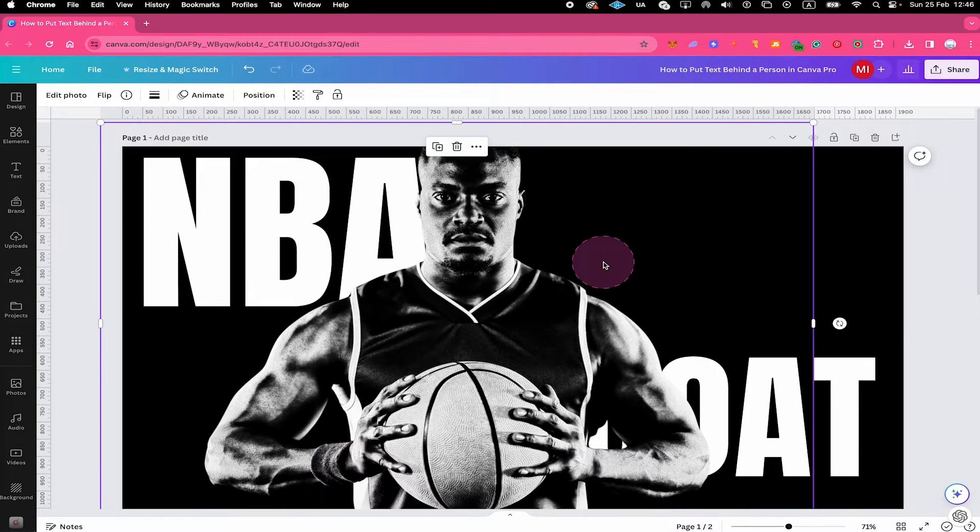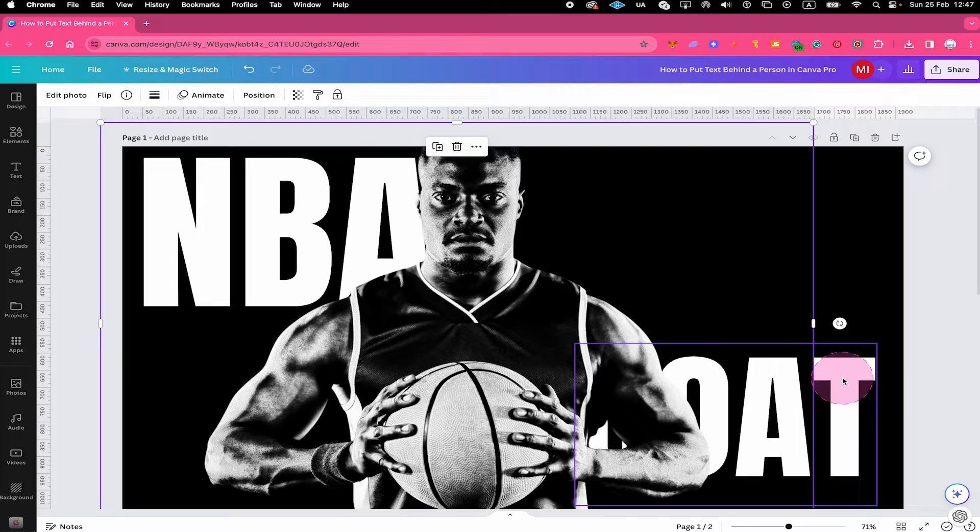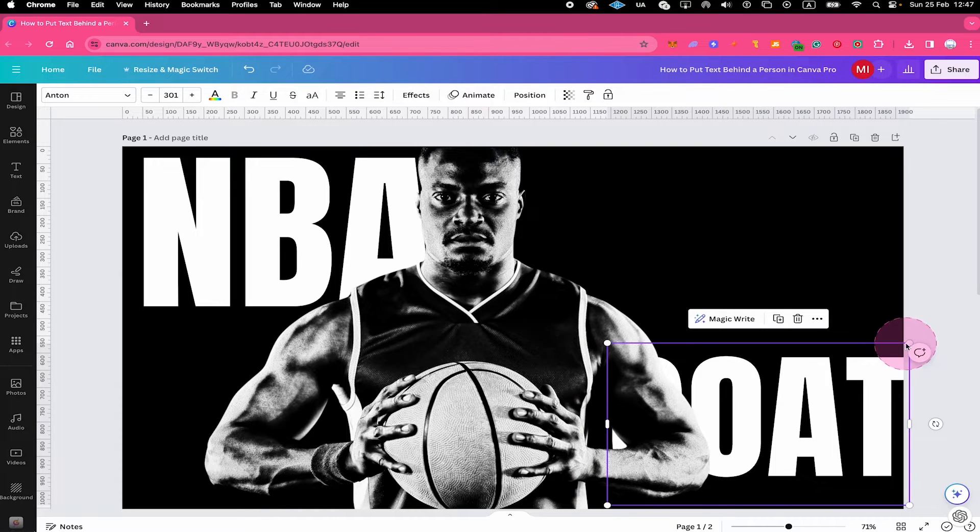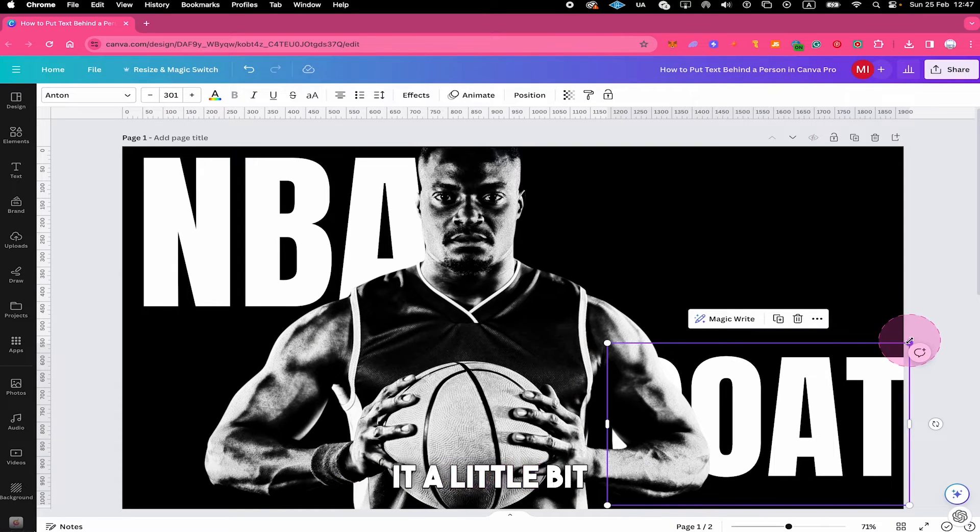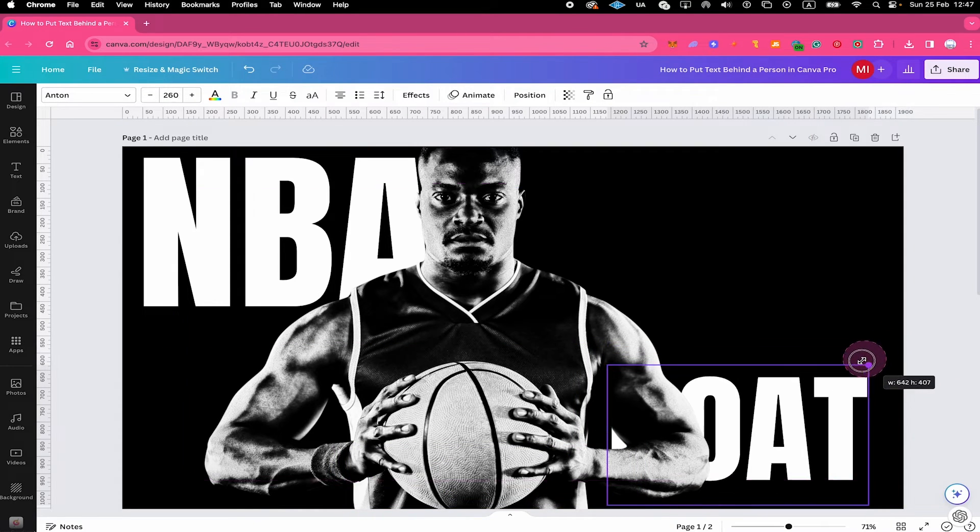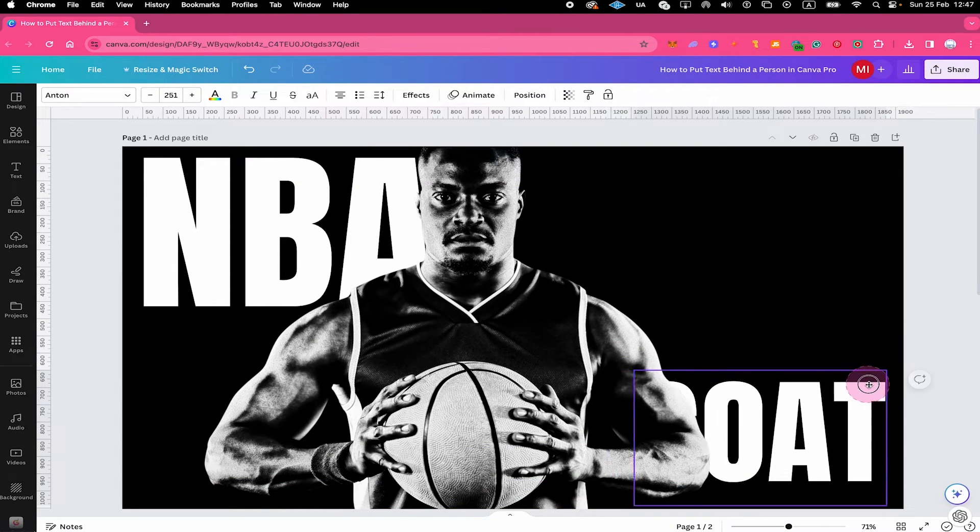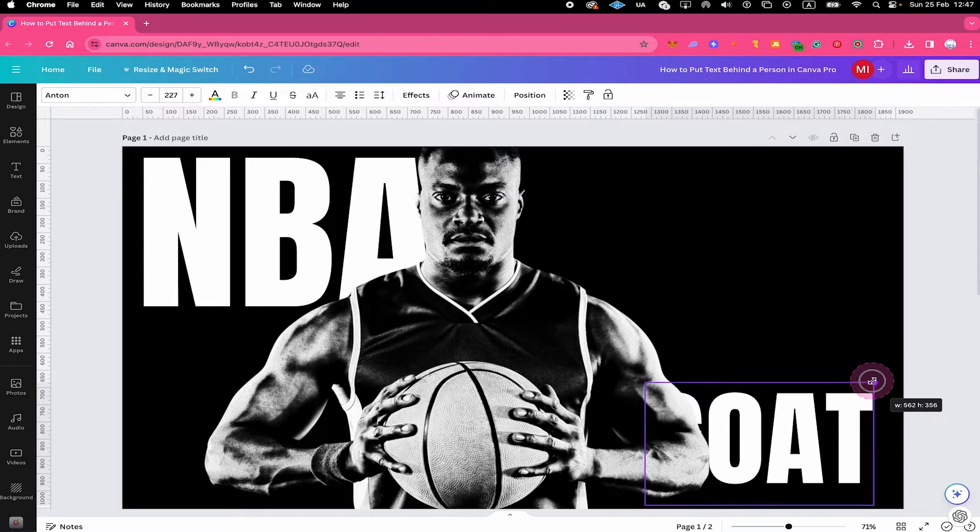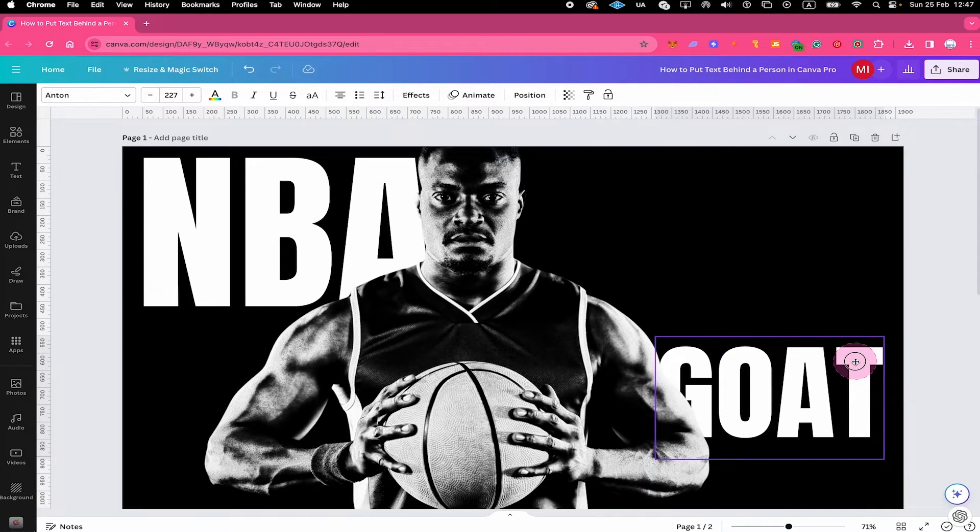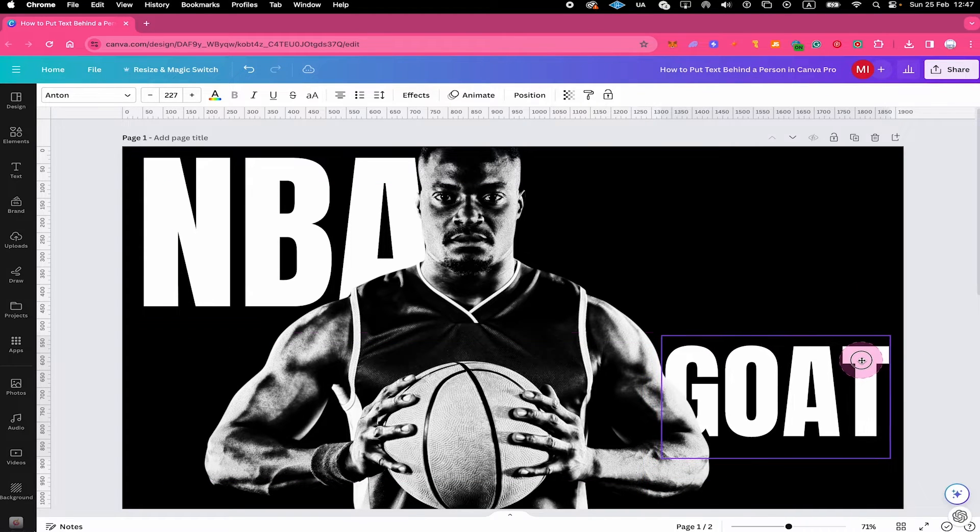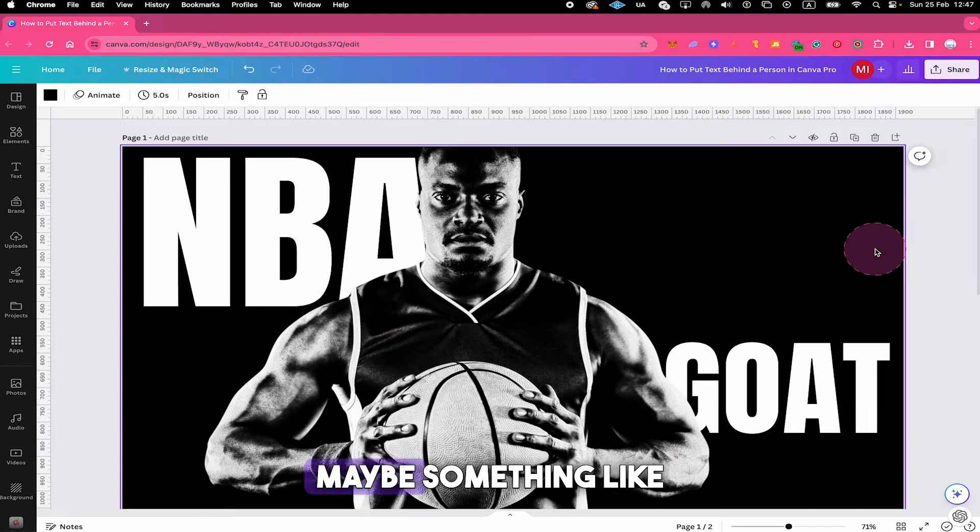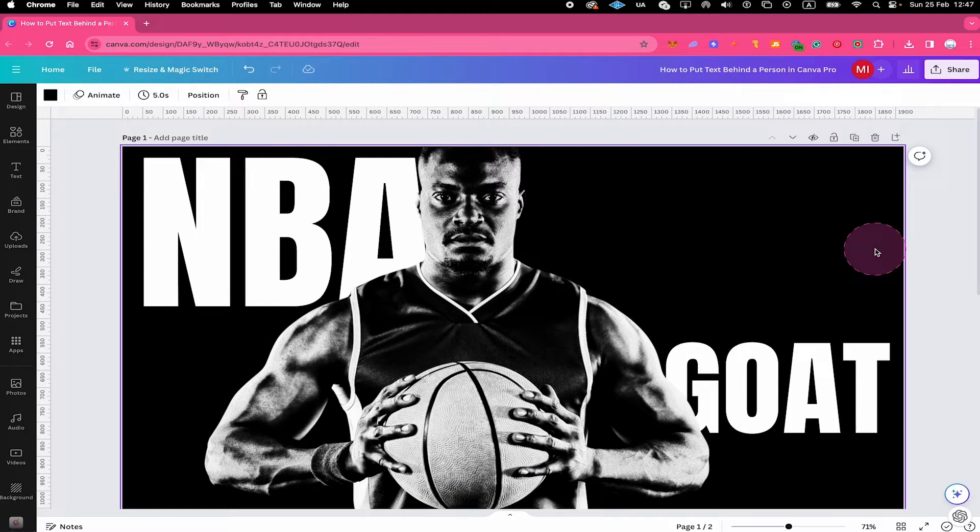And maybe reposition our text as well. And I will make it a little bit smaller here. Maybe something like that, great!